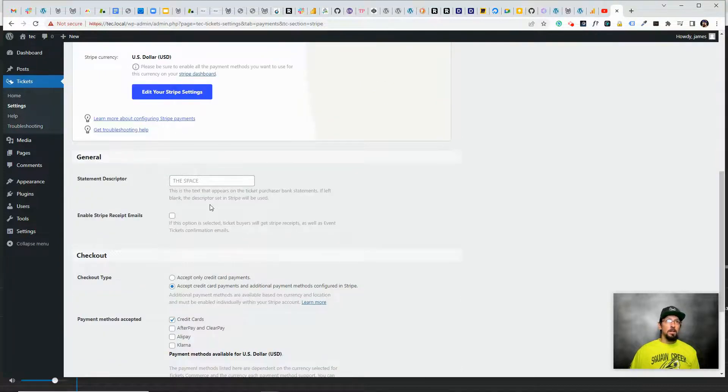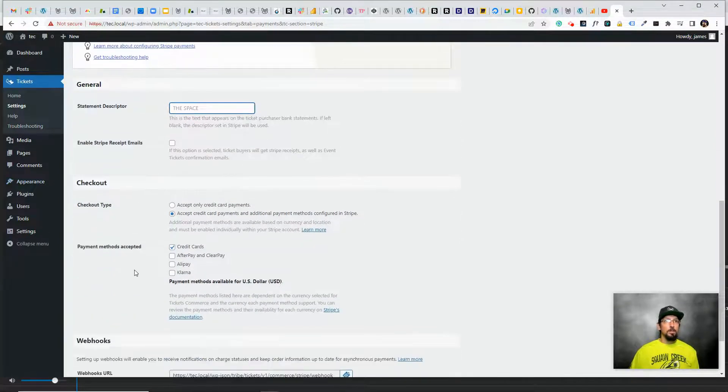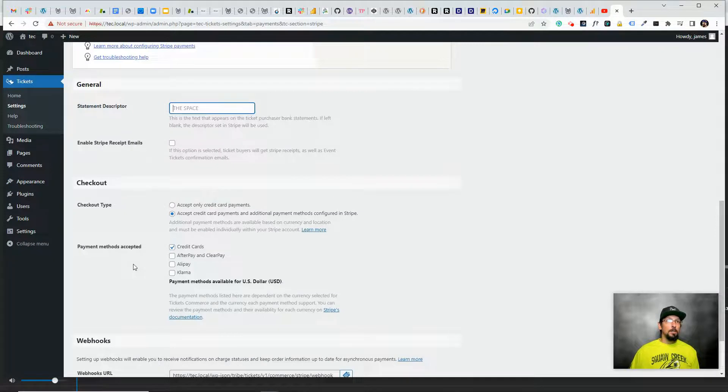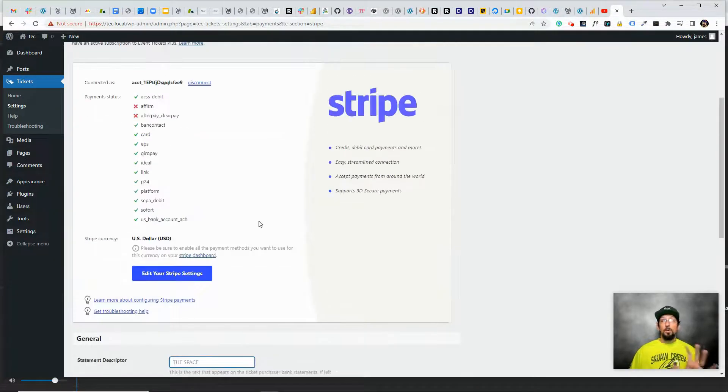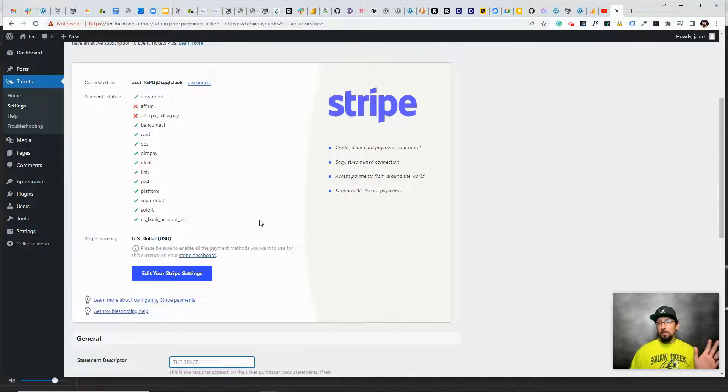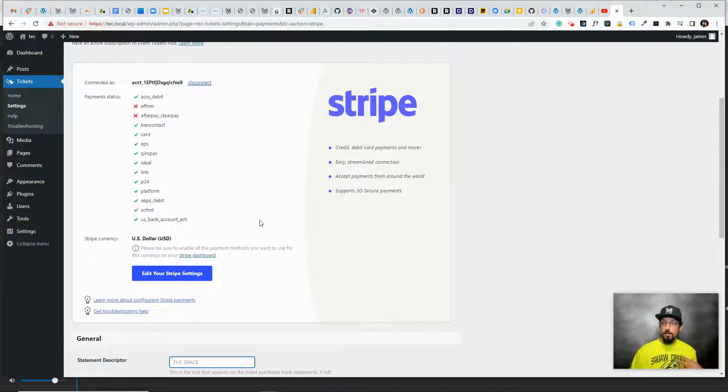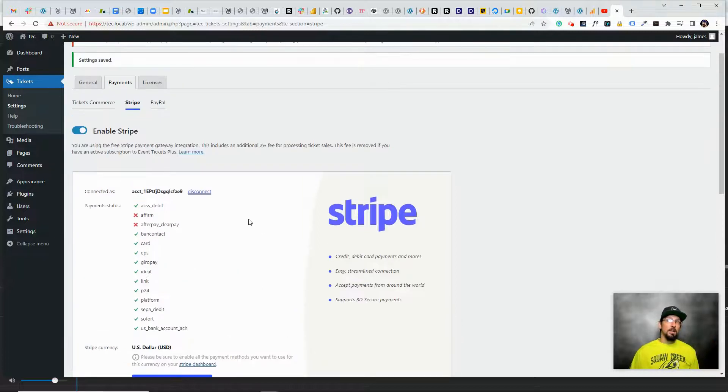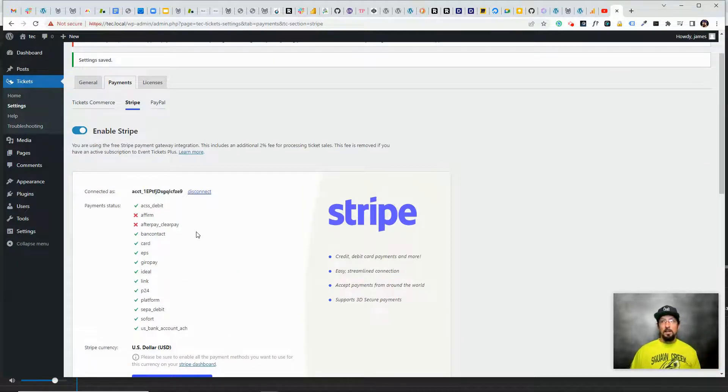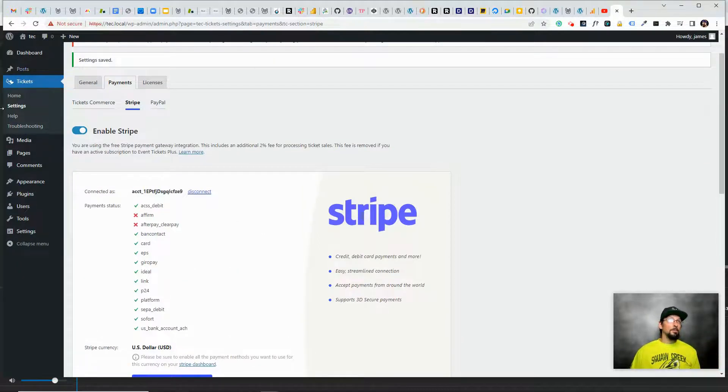There's a couple other options in here that aren't required. You can add your own statement descriptor, choose what kind of payment methods to accept, but basically we're ready to go. We've connected Stripe, which means if somebody buys a ticket from us, the money is going to go into my Stripe account, and then a couple days later it goes into my bank account. A couple days after that, I'm going to shopping spree.